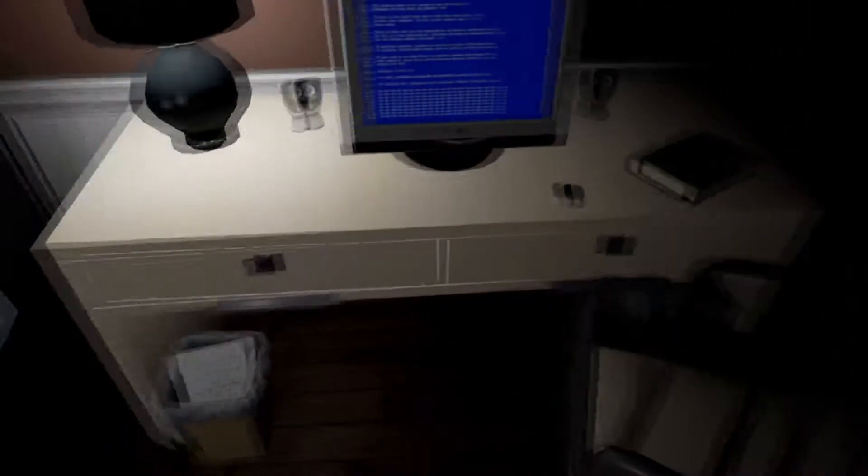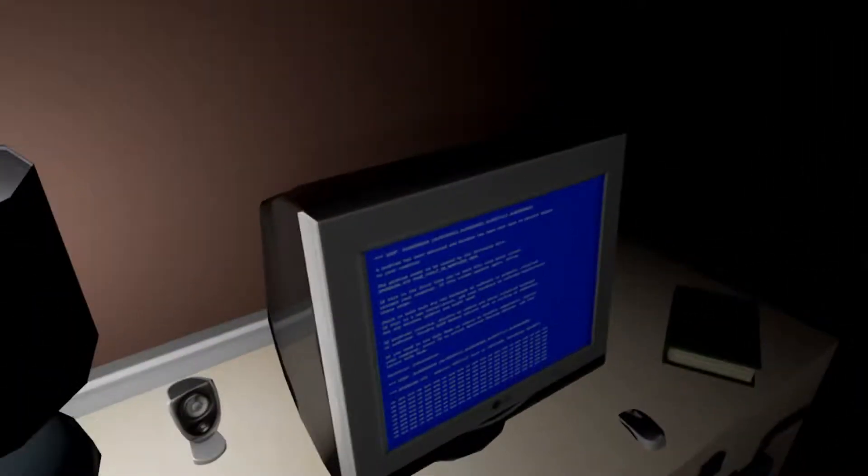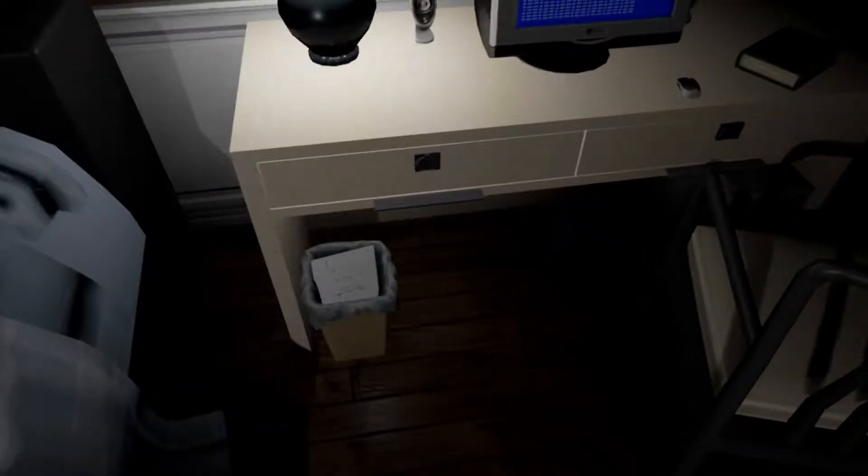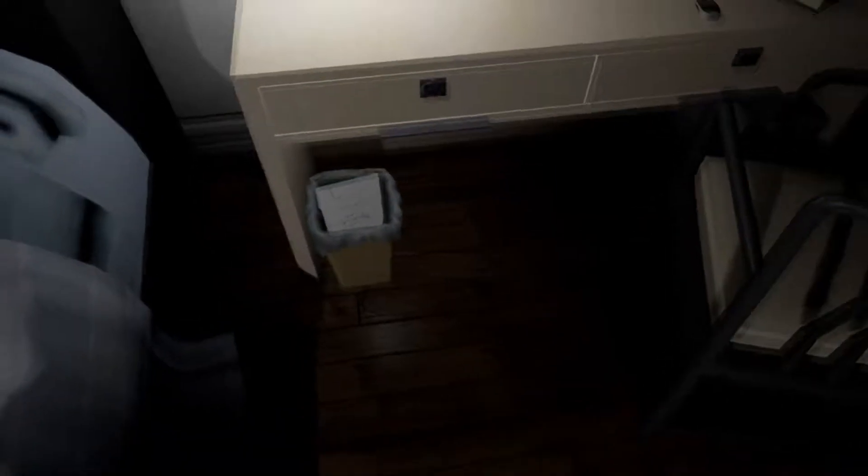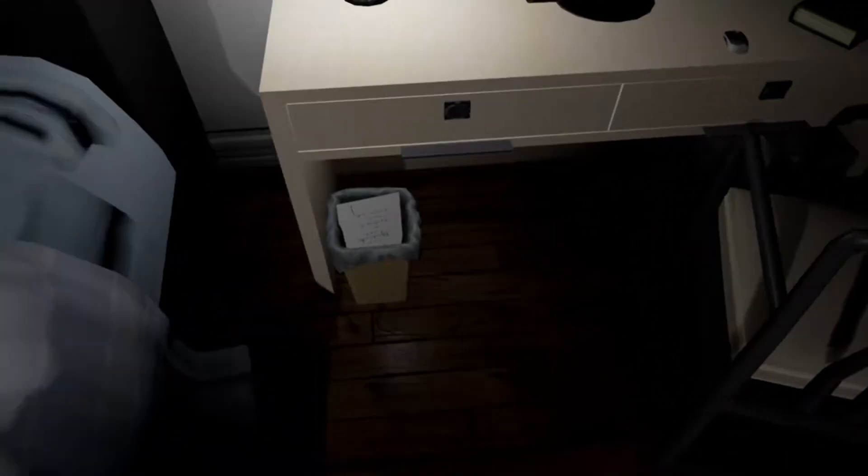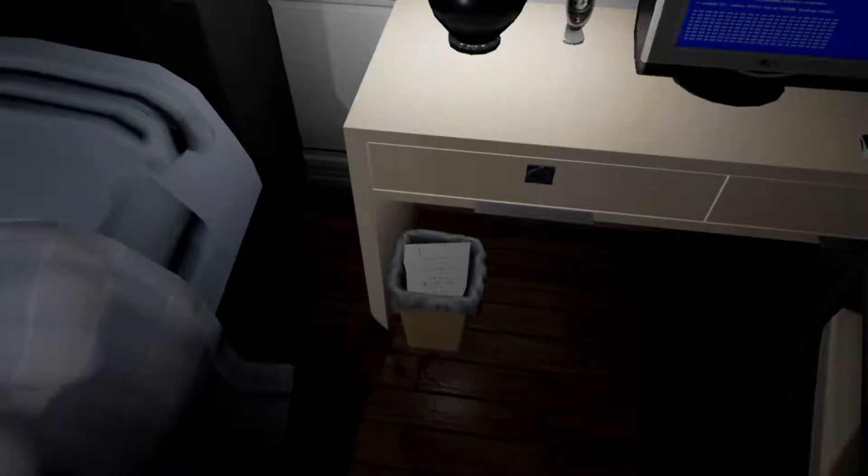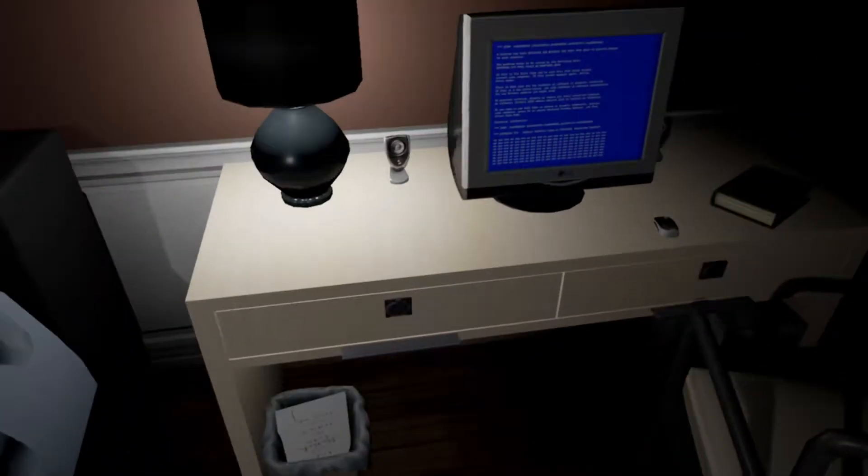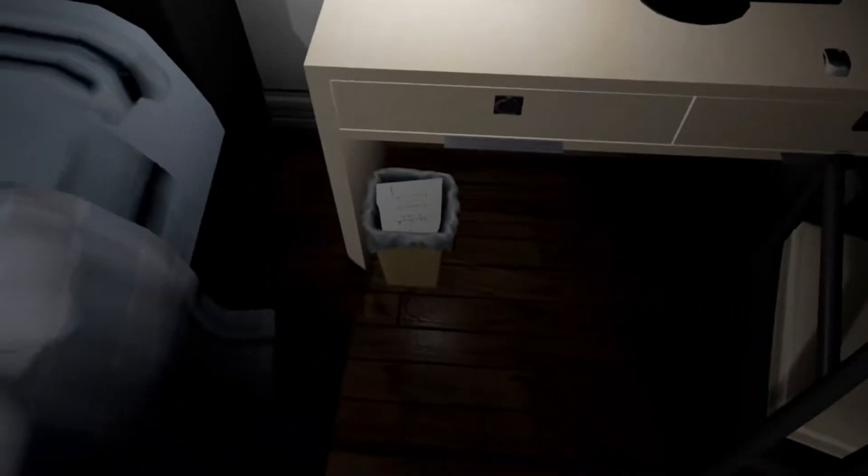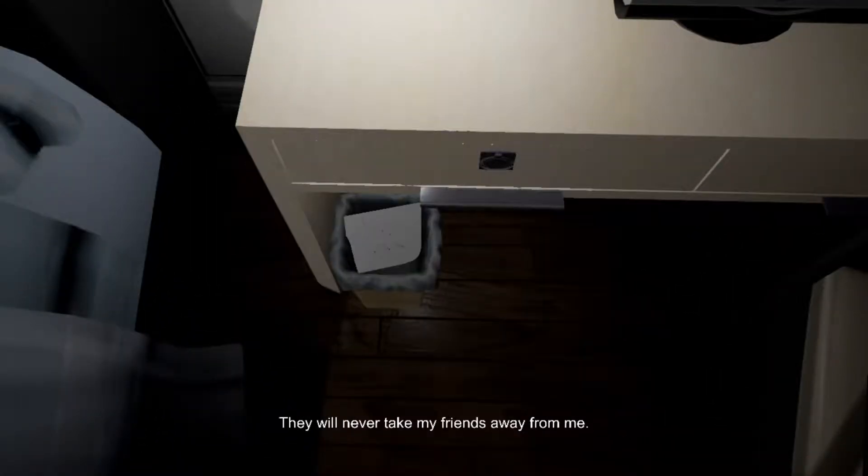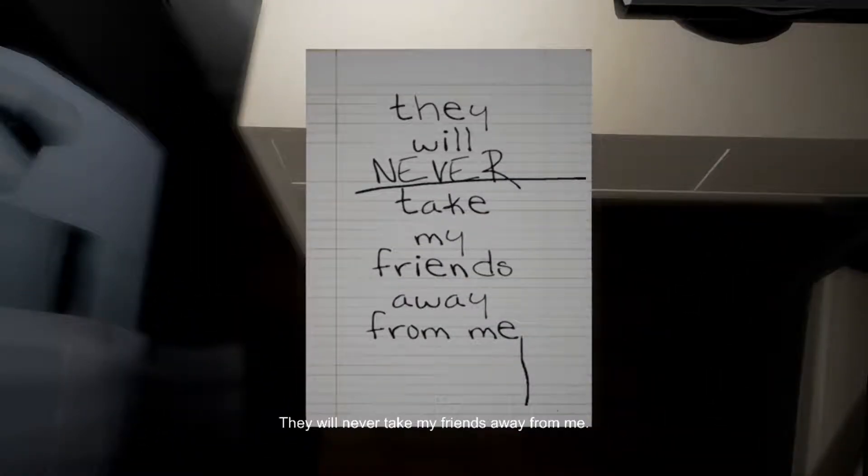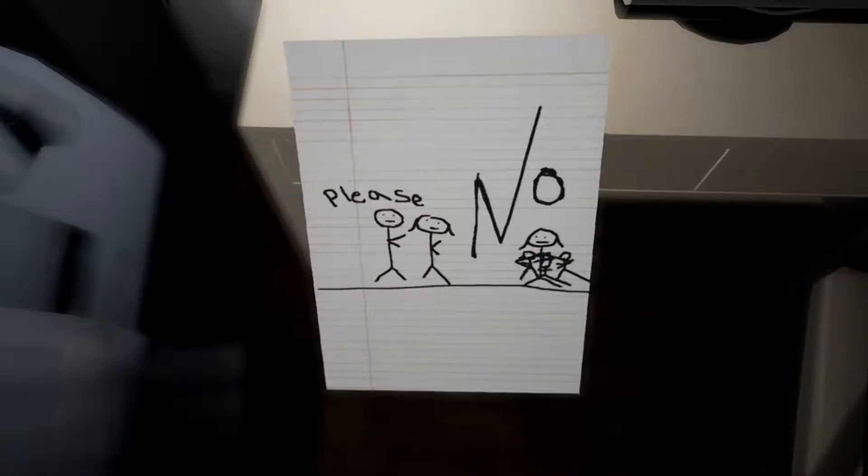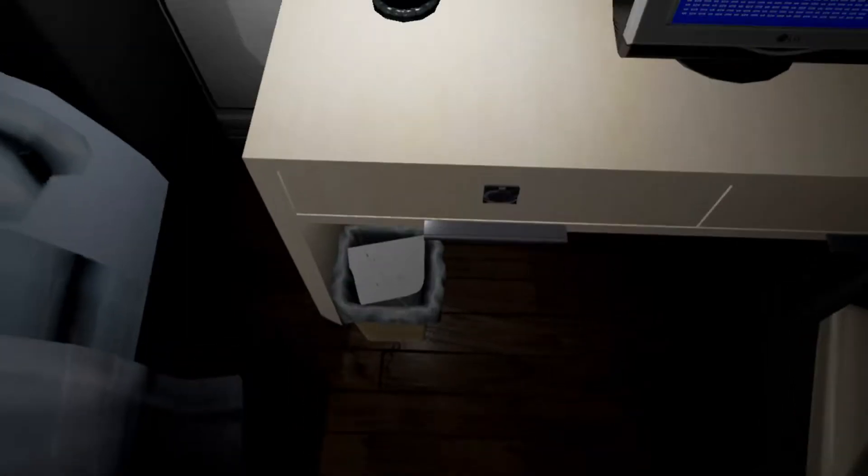Oh, letter. Give me letter. They will never take my friends away from me. So I'm expecting one of them to be behind me when I turn around, right?